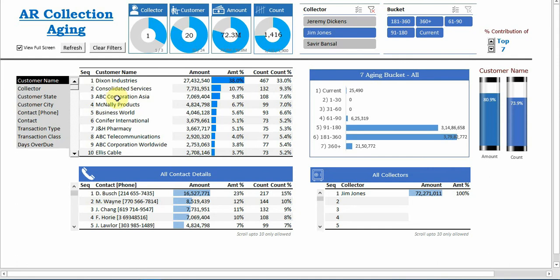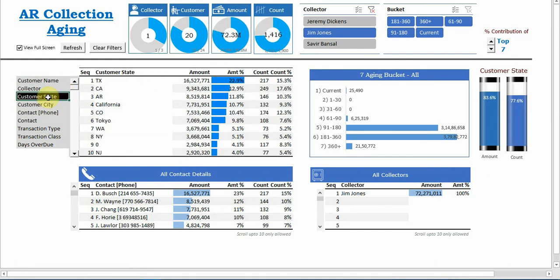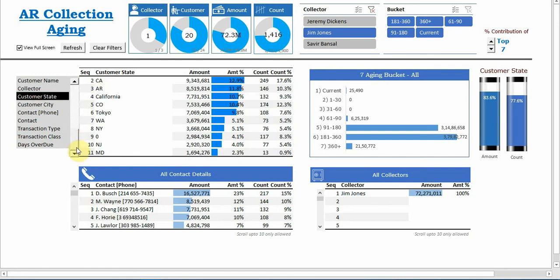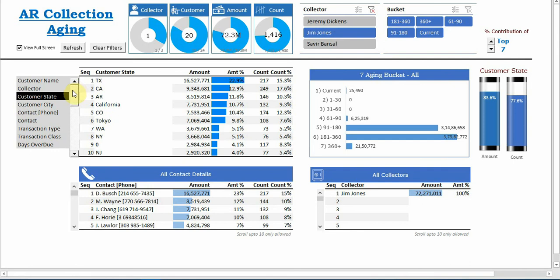You can also see by which state is outstanding. He's responsible for so many states. Again I can scroll and 11 states are here, and any cities.